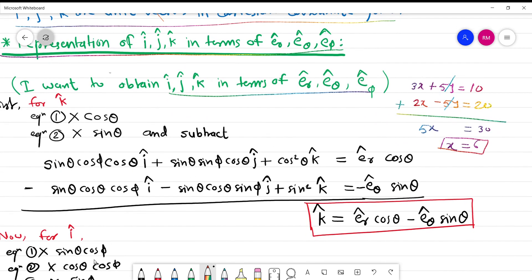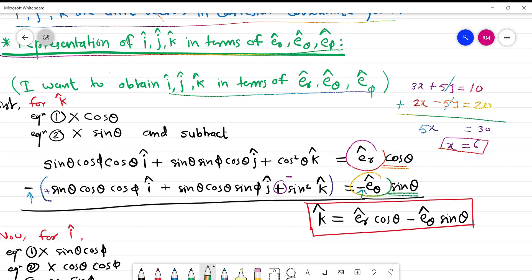What I will do is multiply equation 1 by cosθ and equation 2 by sinθ, then subtract. Here you can see I have multiplied er cap by cosθ. The negative sign comes from the subtraction — if I put a bracket, the signs change, so this negative becomes positive and the previously negative term becomes positive.